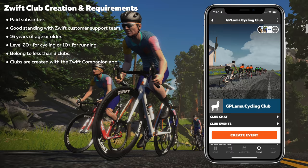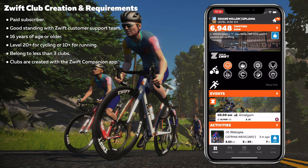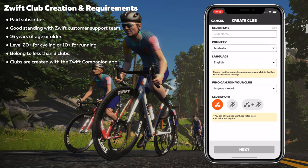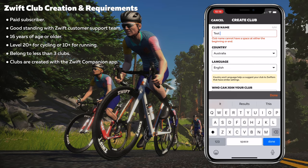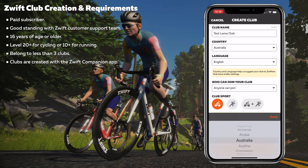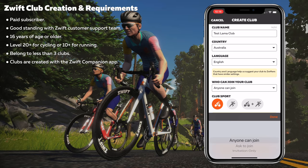As the GP Llama Cycling Club already exists on Zwift, I'll take you through the creation of another club as an overview. We load the Zwift companion app and jump over to the clubs tab at the bottom. To create a new club, simply hit create new club, give it a club name — Test Llama Club. We can set the country, language, and who can join: anybody can join, ask to join, or invitation only.